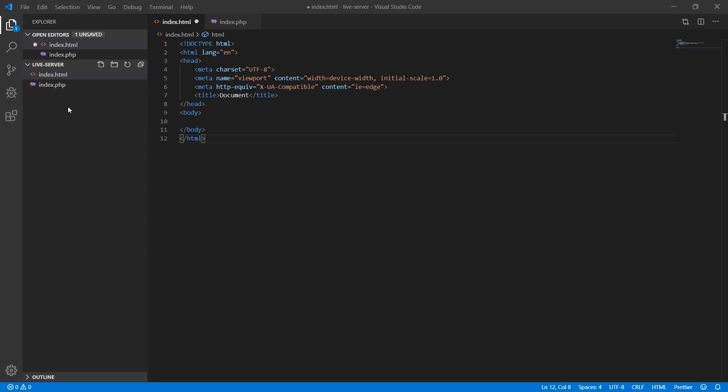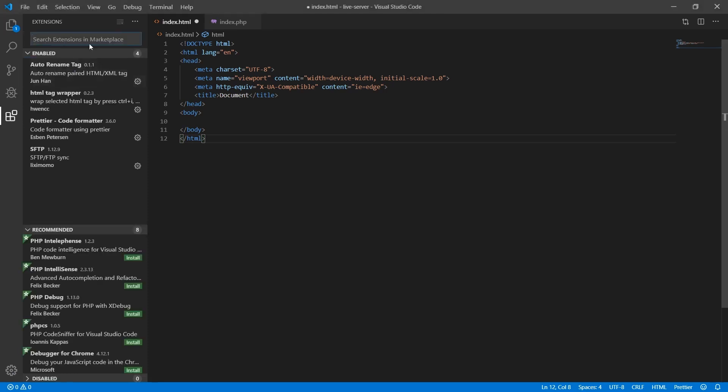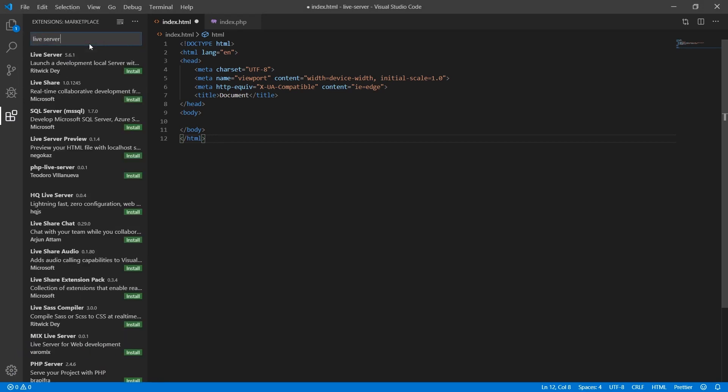First of all, let me show you how to install the Live Server plugin. In the menu on the left side of VS Code, you will see an icon similar to the puzzle icon. Click on this icon to open the plugin section. Then type Live Server in the search box. When you type Live Server, you may see different options but the one we are going to install is the one that says Ritwick Day.